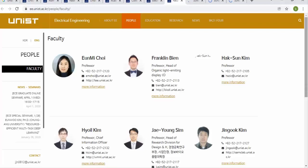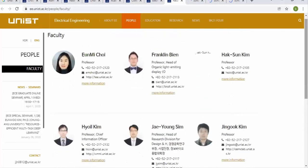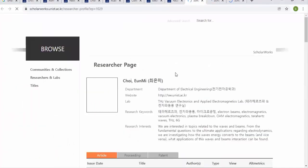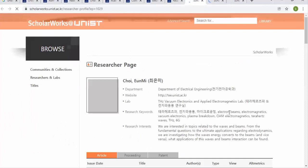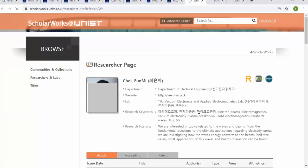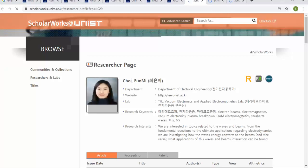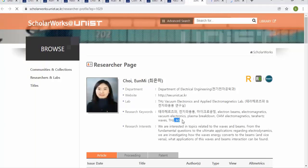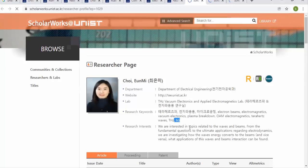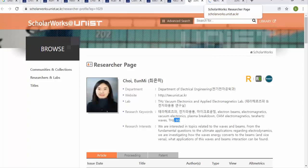If your research matches a particular professor, you should send a short email to that professor requesting an acceptance letter. An acceptance letter is optional, not a guarantee of scholarship, but it may increase your chances. One professor's research areas include direction electronics, electron beam, electromagnetic, vacuum electronics, plasma breakdown, and similar topics in the latest technology. You can find the professor's contact email on their website page.